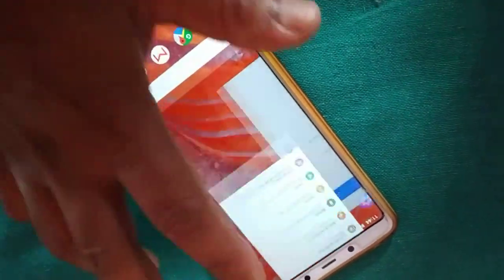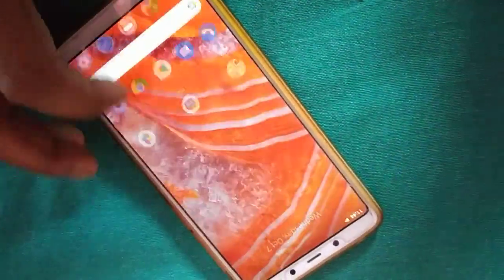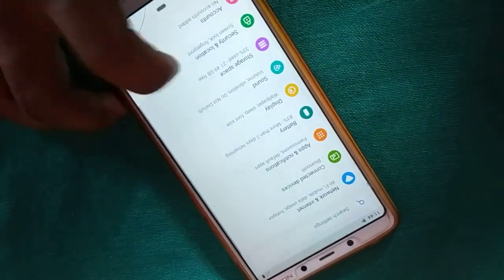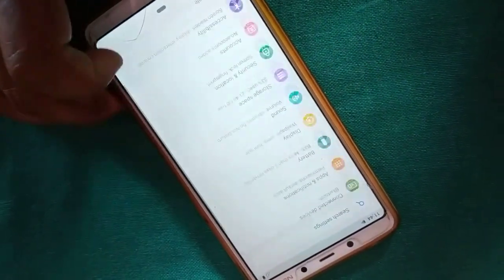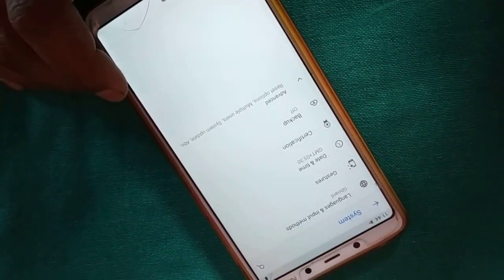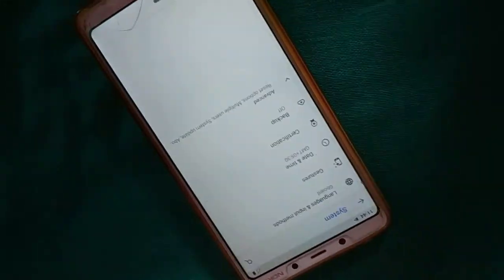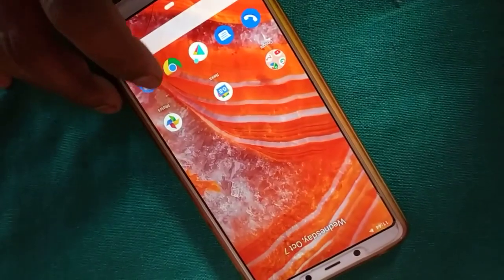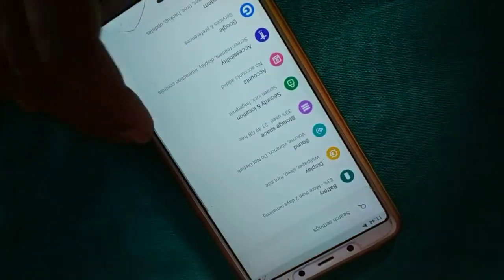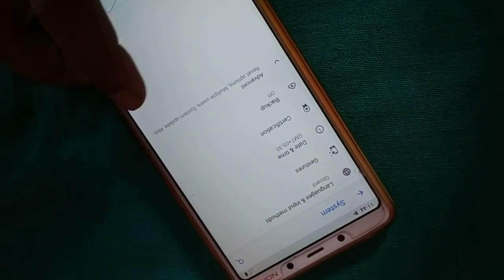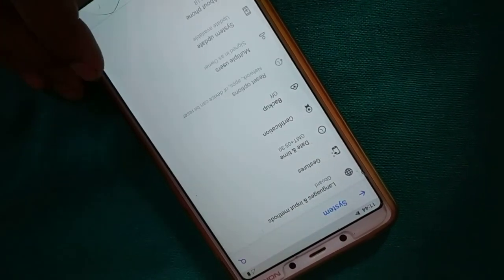Tap Settings on your phone. Inside Settings, look for 'Reset' or 'Factory Reset.' Sometimes it is inside System. Different phones have different setting arrangements — inside System, if you do not find it, look inside Advanced option.